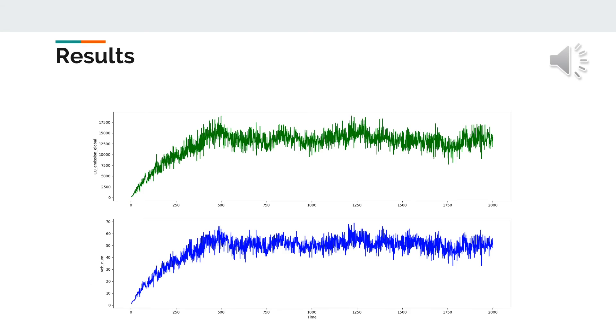One of the main and trivial conclusions is that with the increase of vehicle number, the emission also grows proportionally. This is true for all emissions, however, this figure only contains carbon monoxide emission.